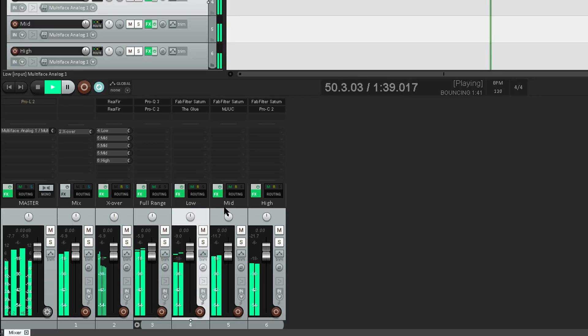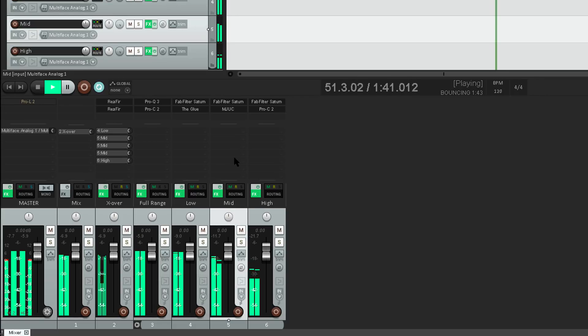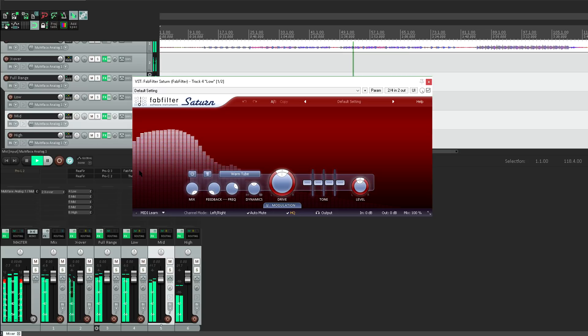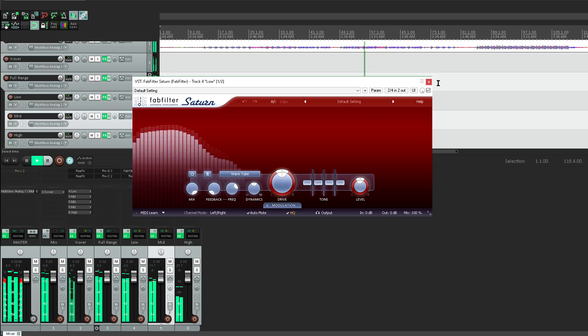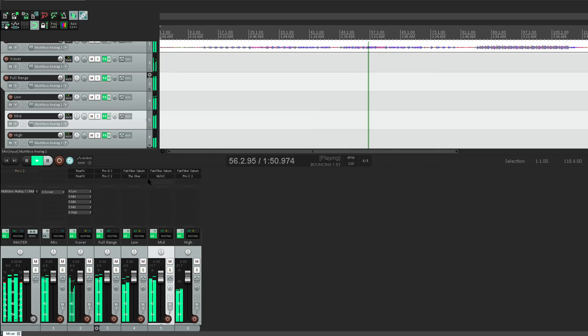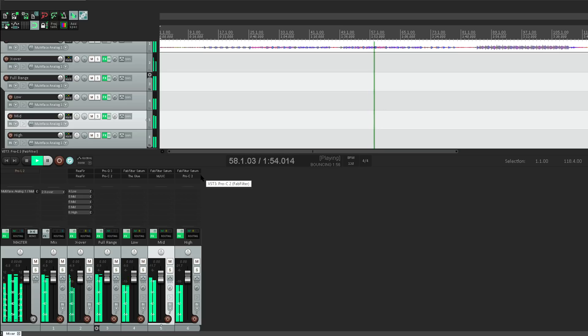So each of these tracks can now be processed however I like. I've got an instance of Saturn on each of them, doing some tube style saturation. But of course multiband saturation is quite different to full band saturation, so this doesn't sound at all like adding an instance of Saturn over the full signal.